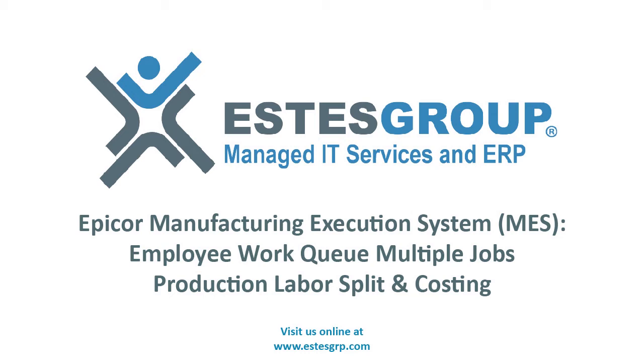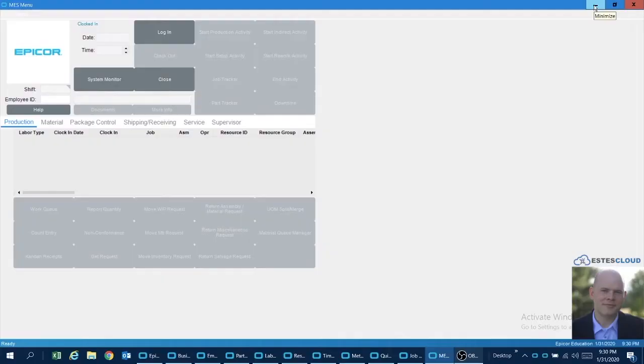Hi there, this is Brad Feeks with the Estes Group. I wanted to take a little time today to go through an MES scenario that I've been working through with one of my customers.